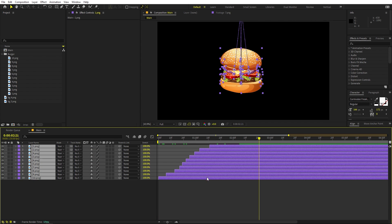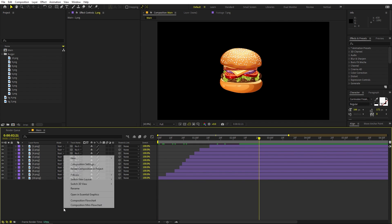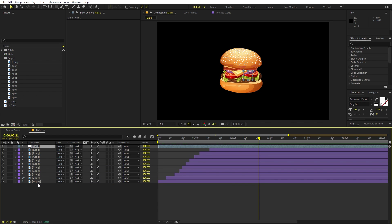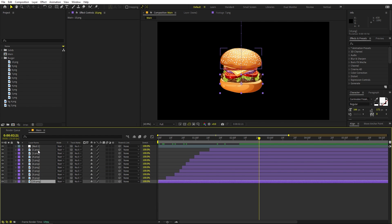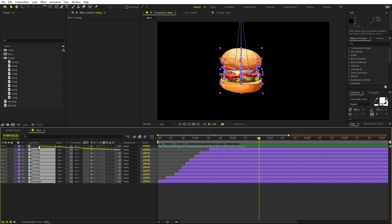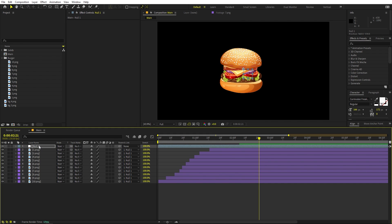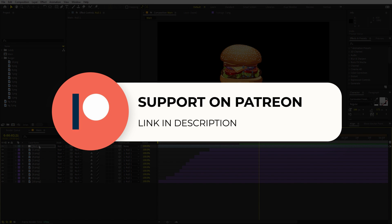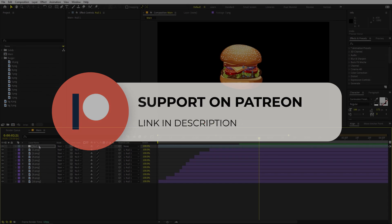Select everything, press U to collapse, and add a Null Object so all layers can be moved at once. Parent everything to this null. Now you can control the whole burger using the null. Before continuing — if you enjoy this work, check out the Patreon page for tutorial project files and exclusive templates. The link is in the description.